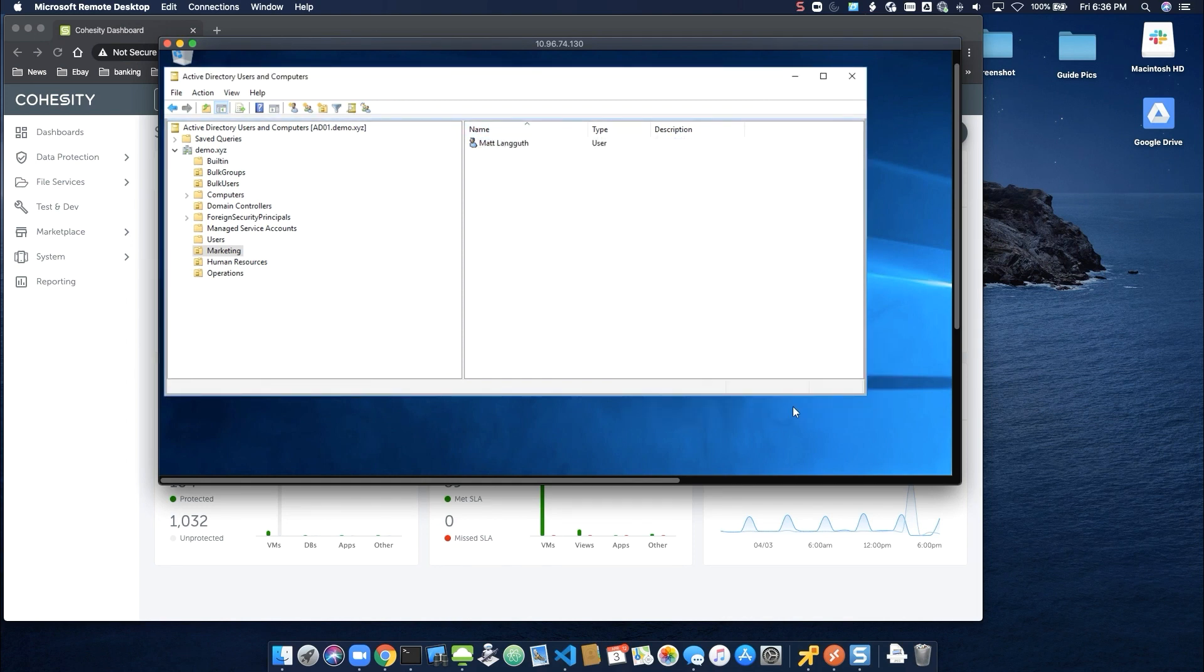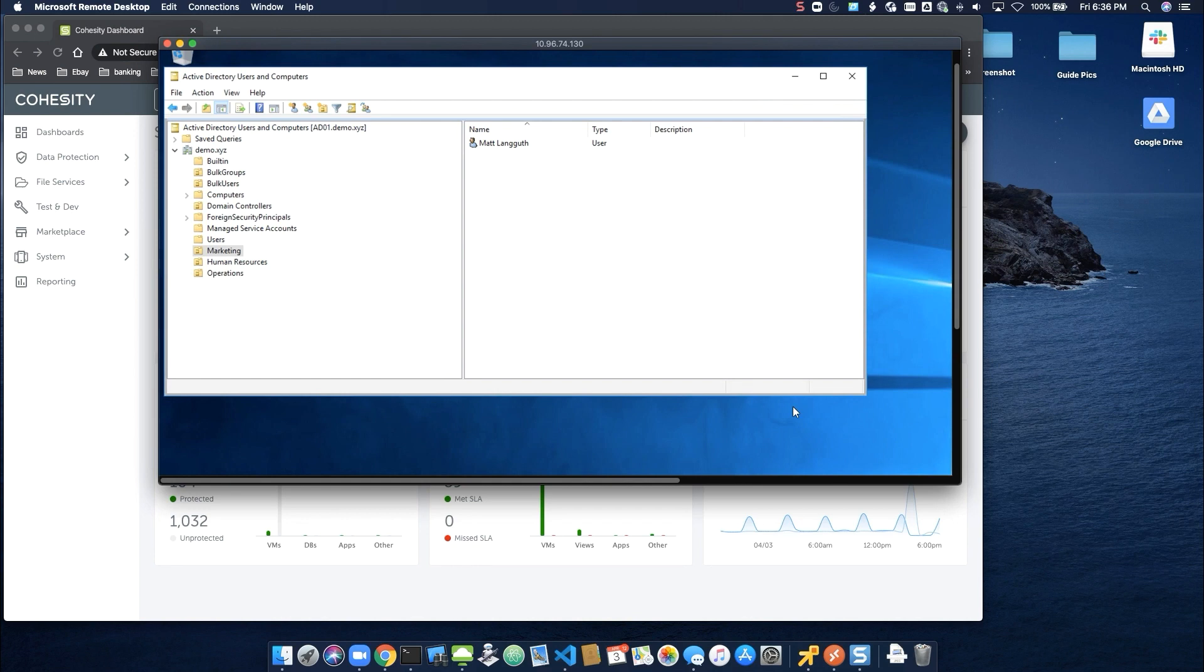Months later, Bob comes back on board. Wouldn't it be nice to restore his user account without needing to remember all of the individual settings, such as his home folder, policies, and contact information? With the Cohesity Data Protection Platform, we can do this.